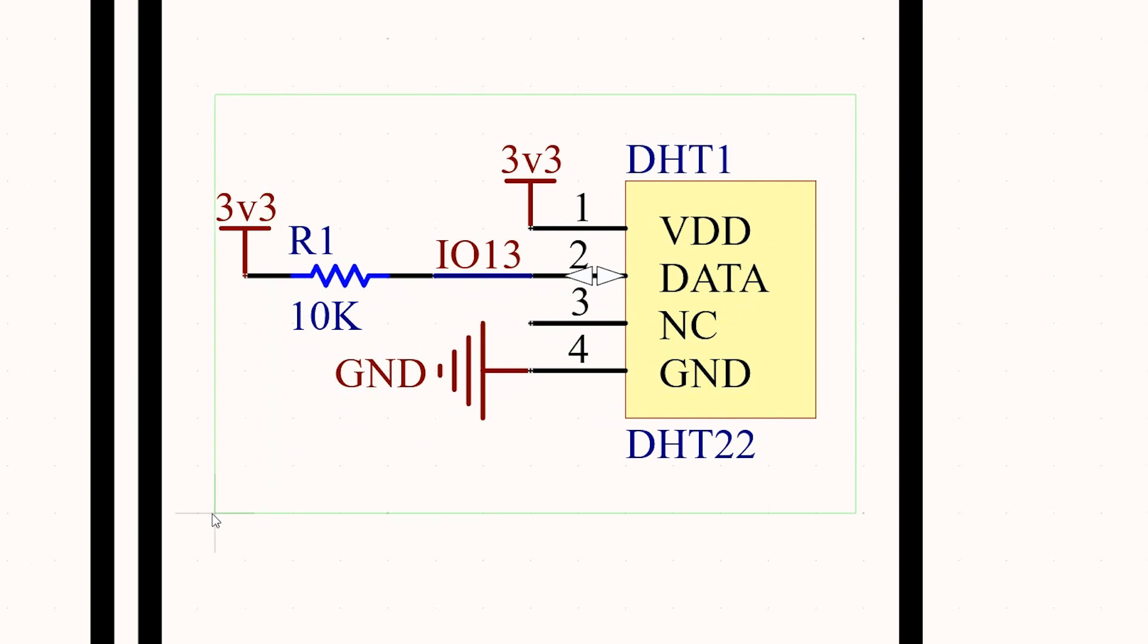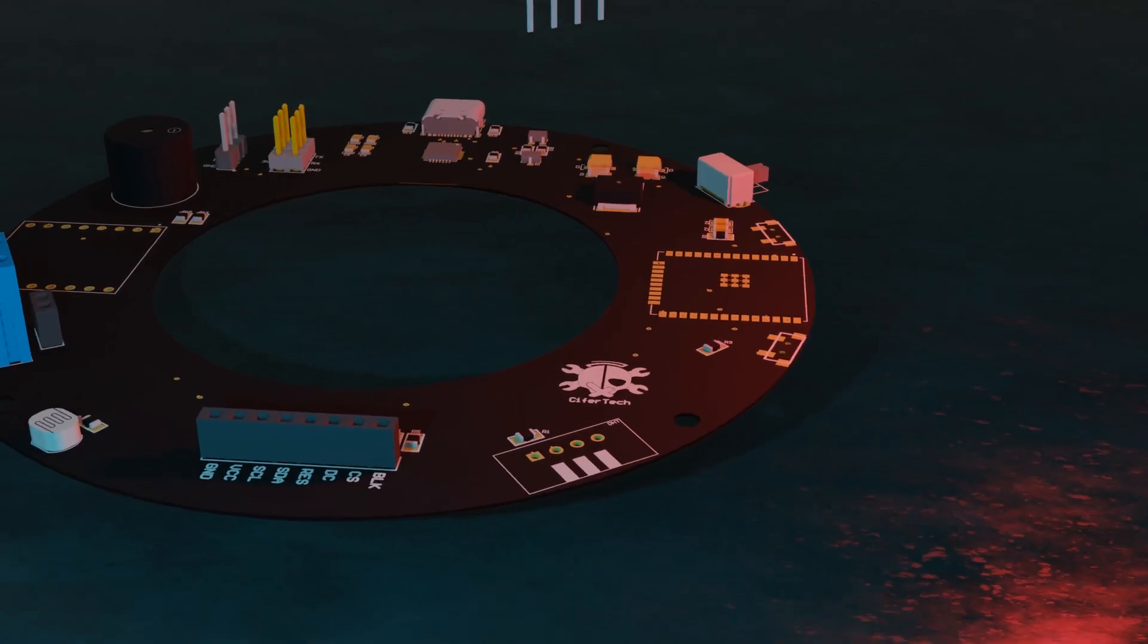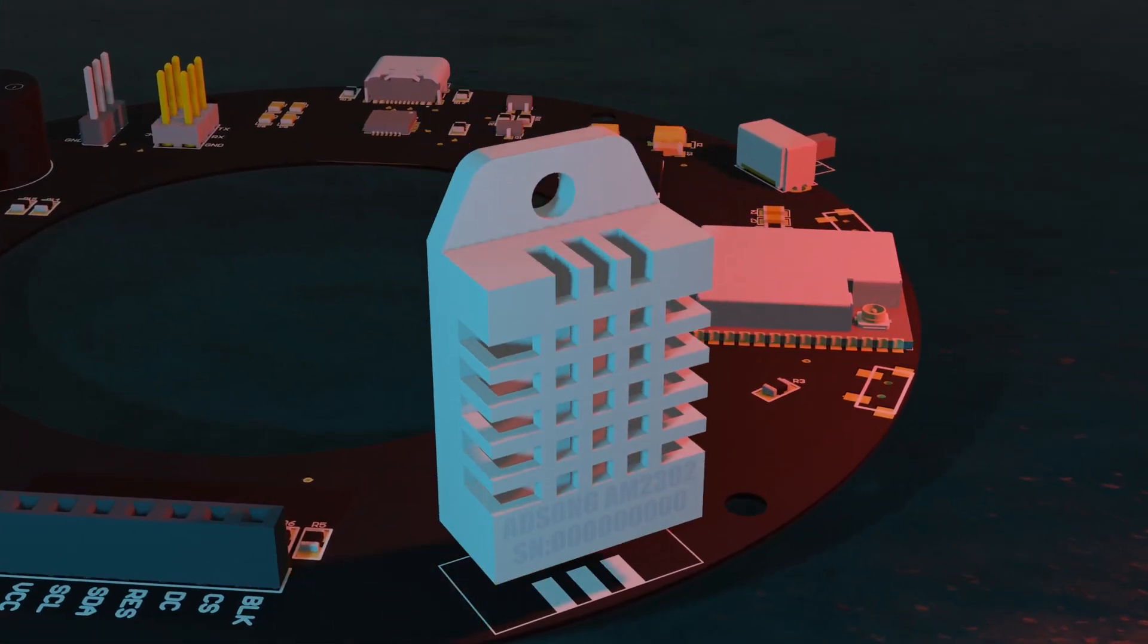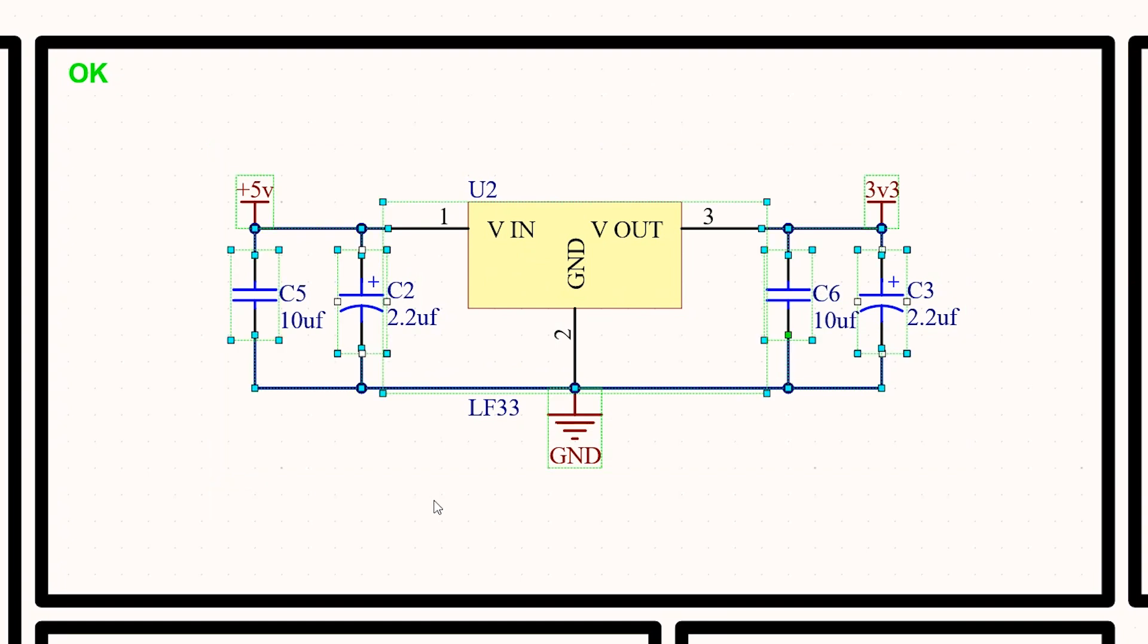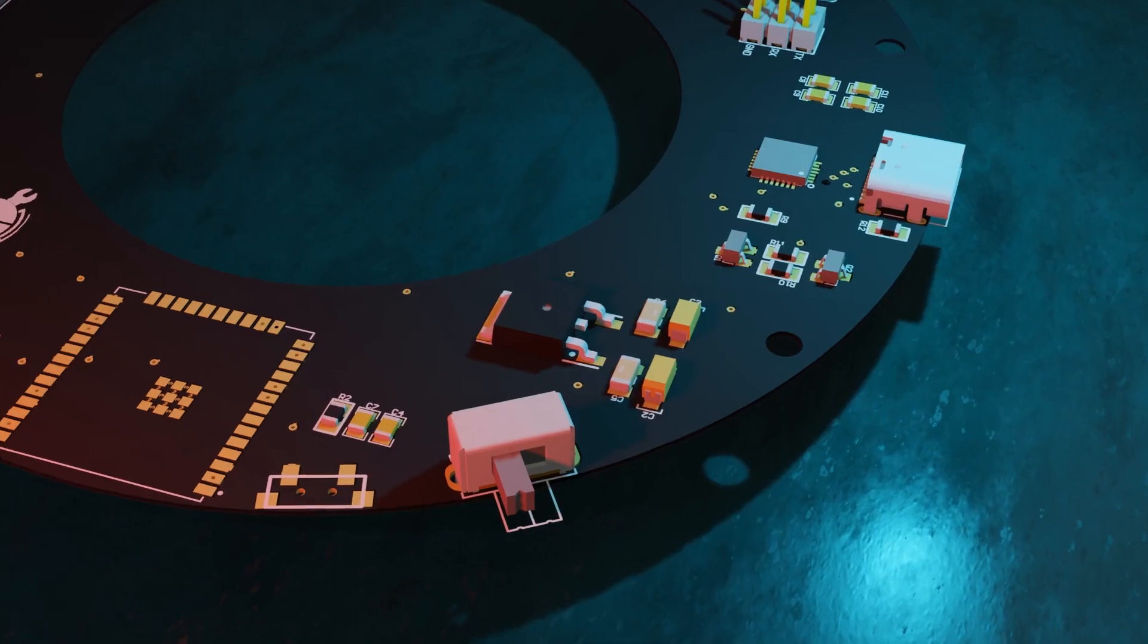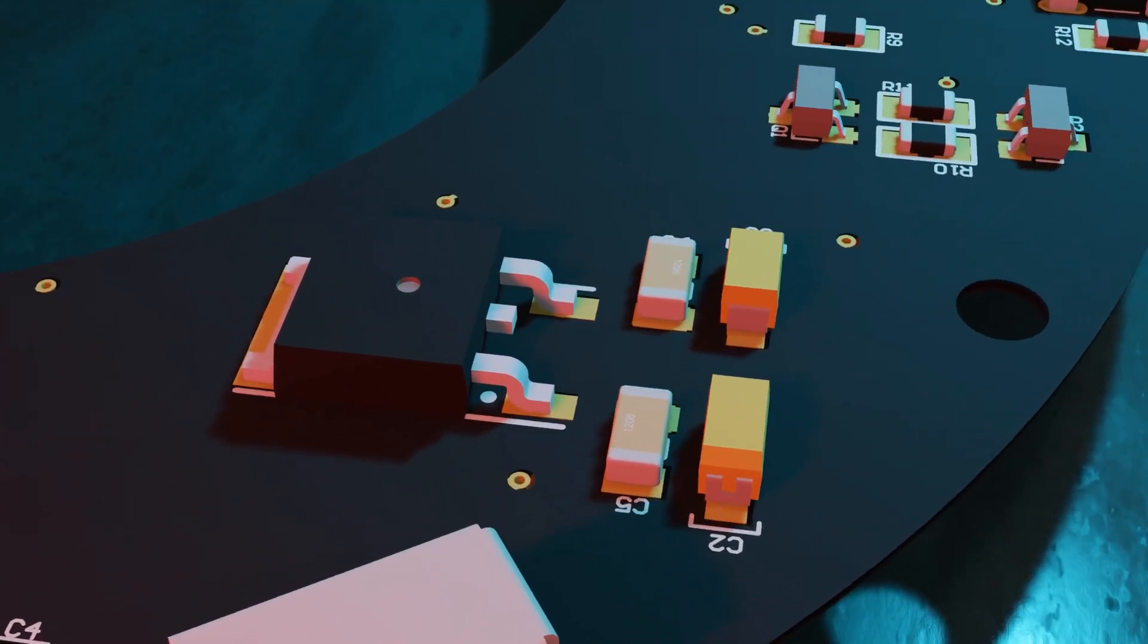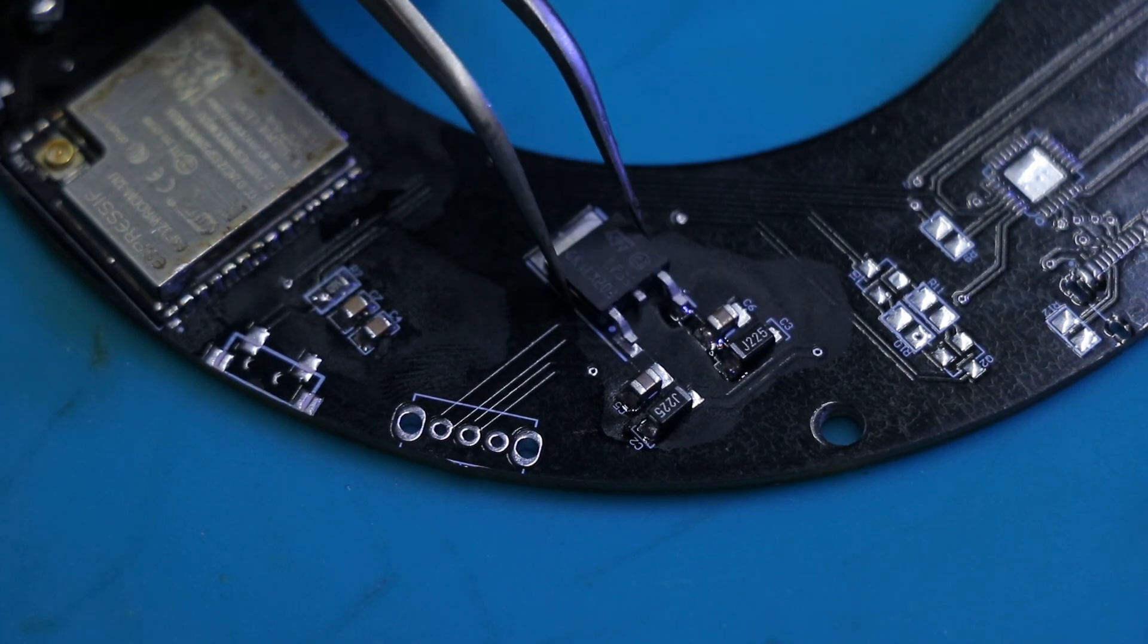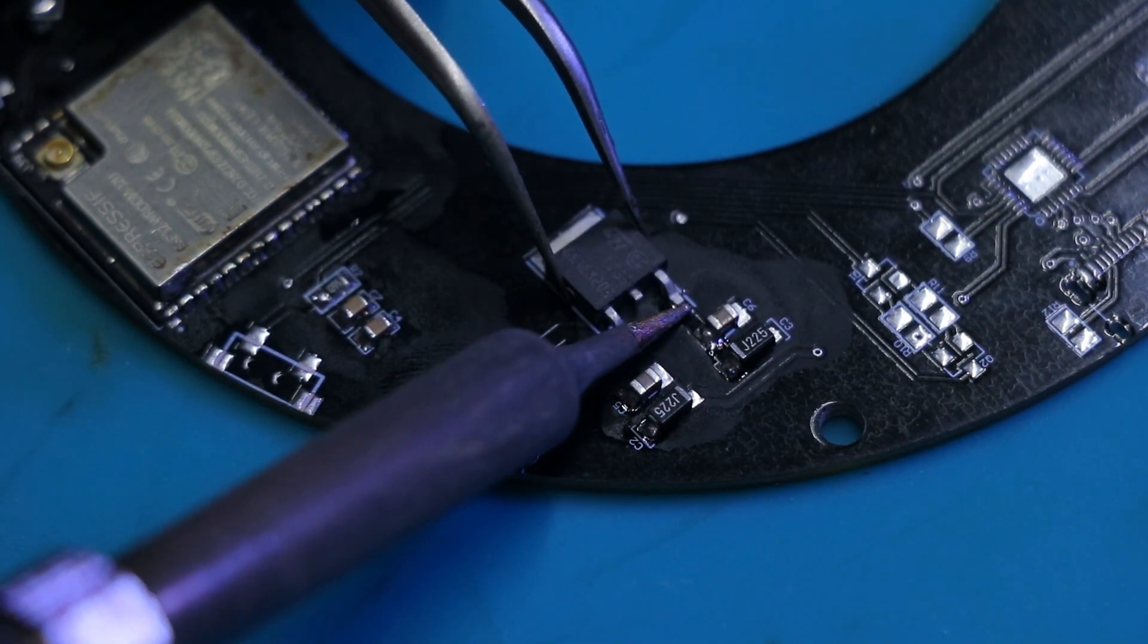To monitor temperature and humidity, I used a DHT22 sensor. To power most components, I need 3.3V, and the LF33 helps by converting the 5V input of the USB to 3.3V.